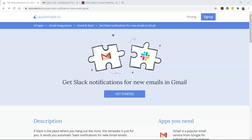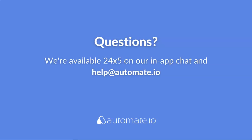And remember, we're available 24/5 on our in-app chat, or you can email us directly at help@automate.io. And don't forget to subscribe to us.